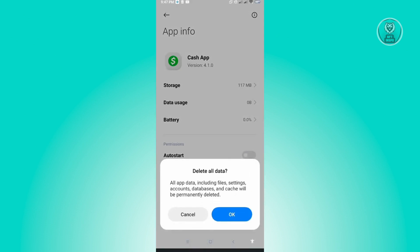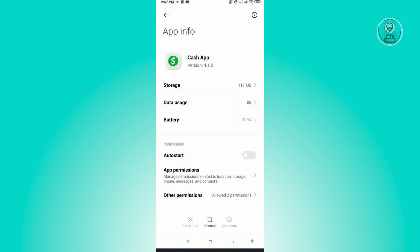What this is going to do is basically clear all of the data in your Cash App application. Just click on OK. Now from here, you just need to log in again into your Cash App application and see if that actually solves your issue.